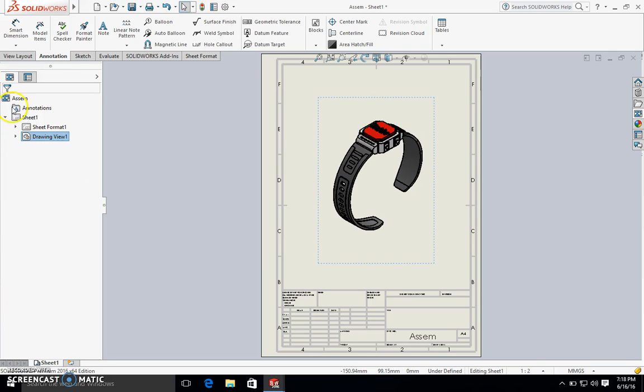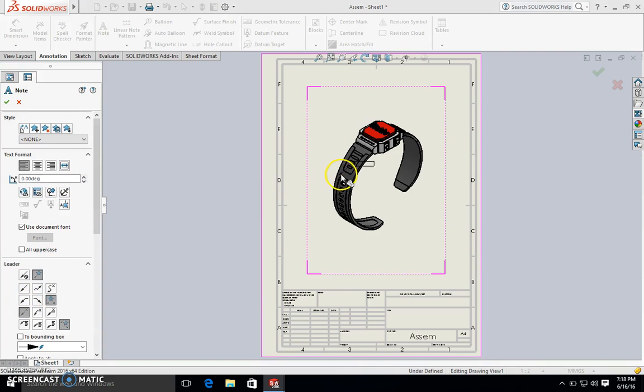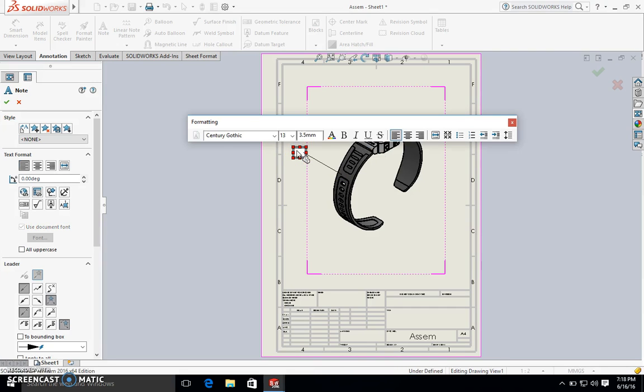I'm going to add some annotations. I'm going to do a call out by pointing at this region here. Let's make this the flexible part. I'm going to type in rubber-like. For rubber-like material, you want to make sure that you enter a shore value. For this one, I'm going to do shore 60.